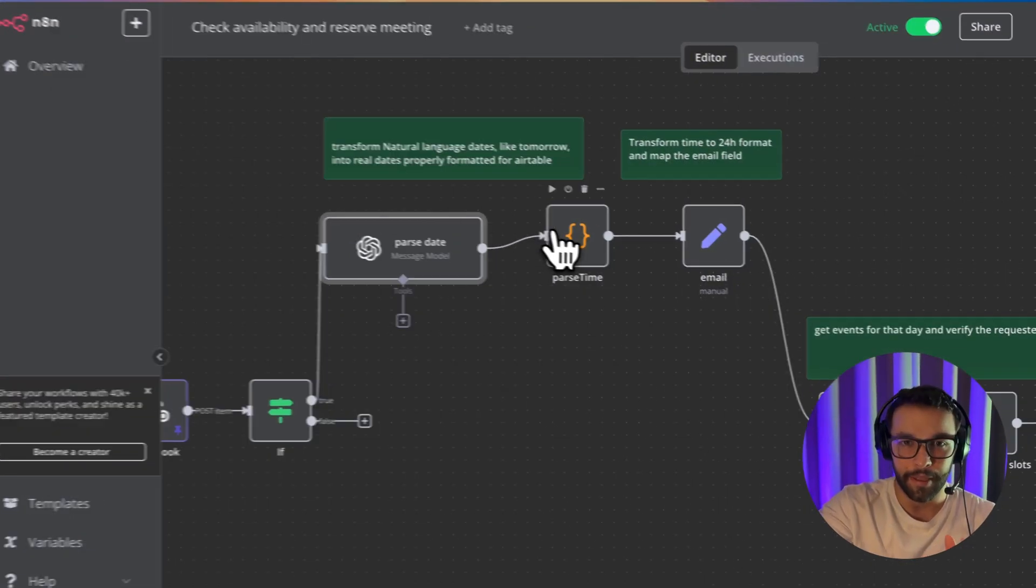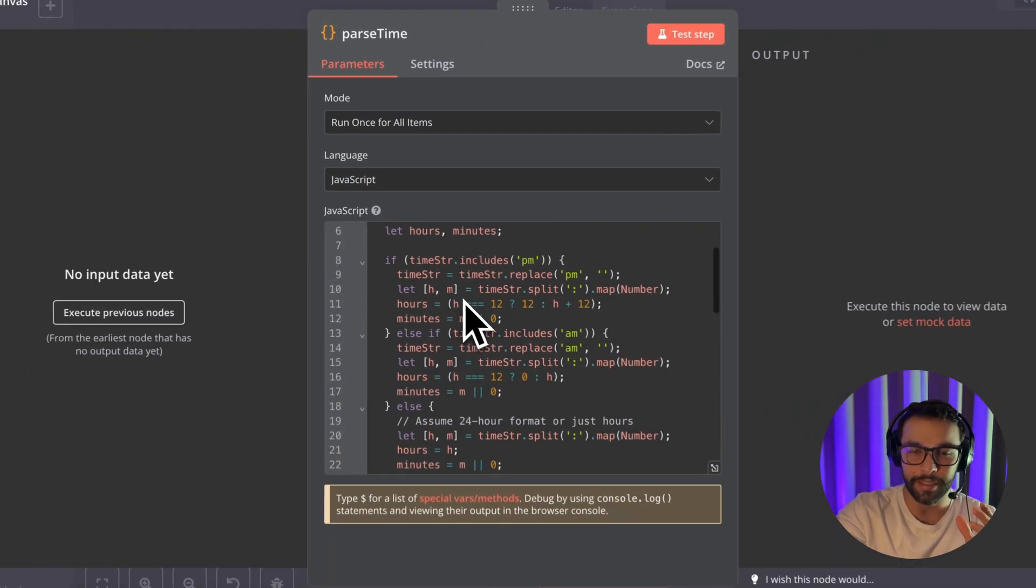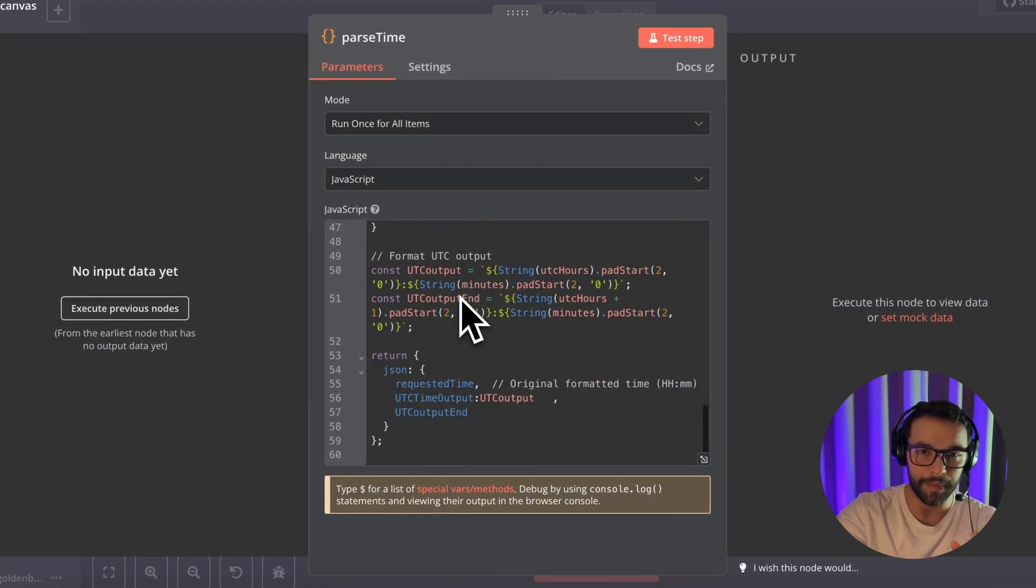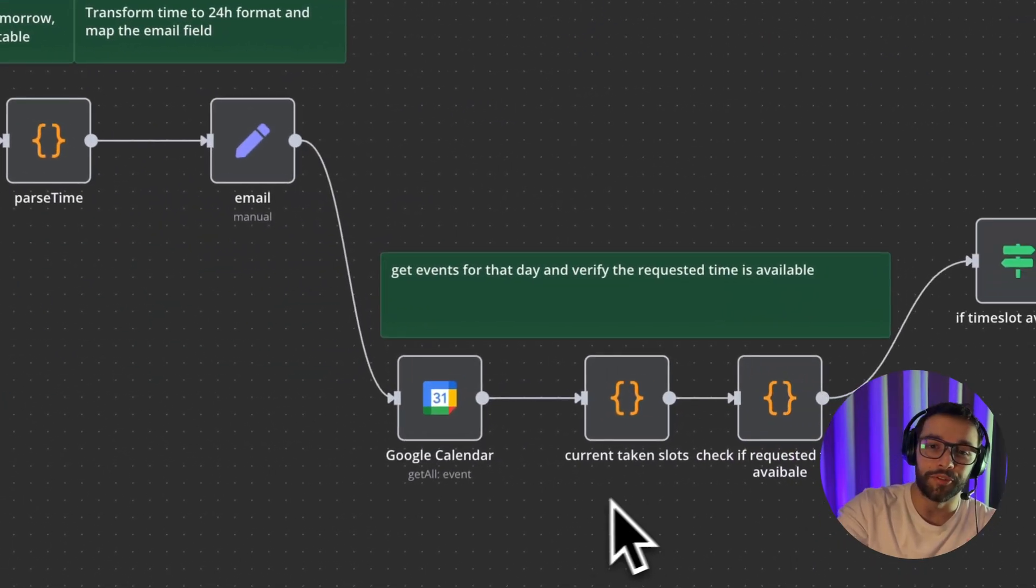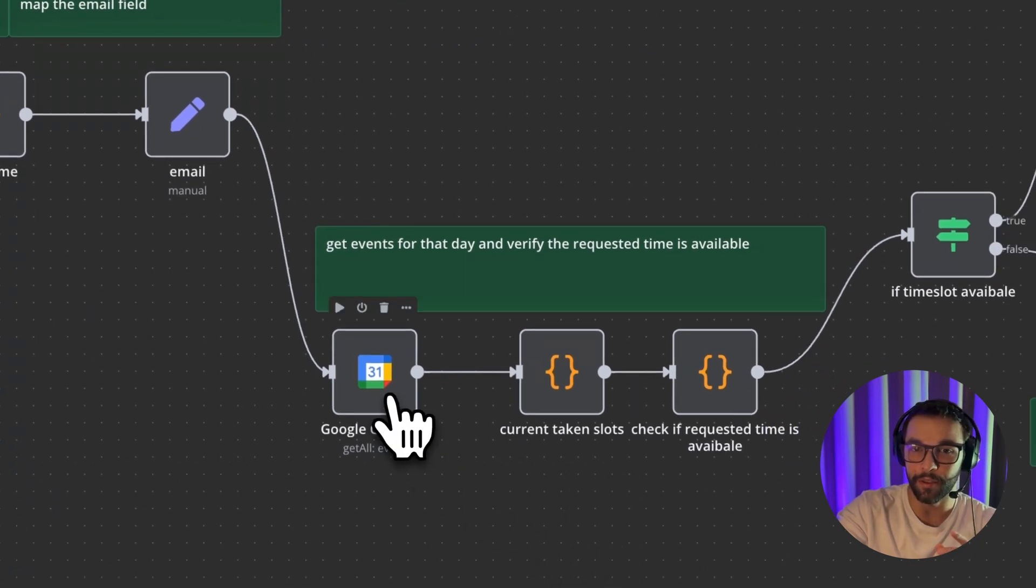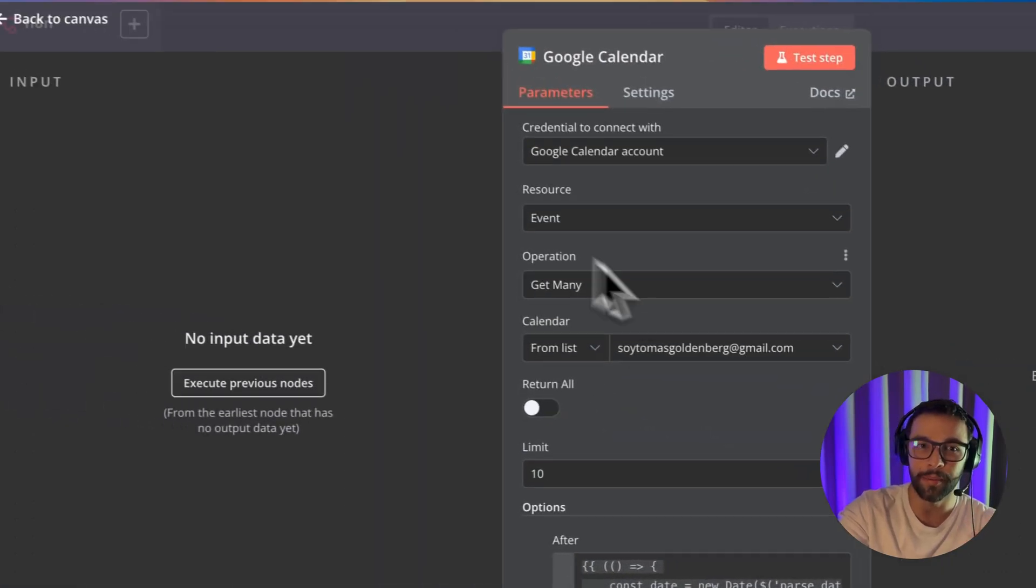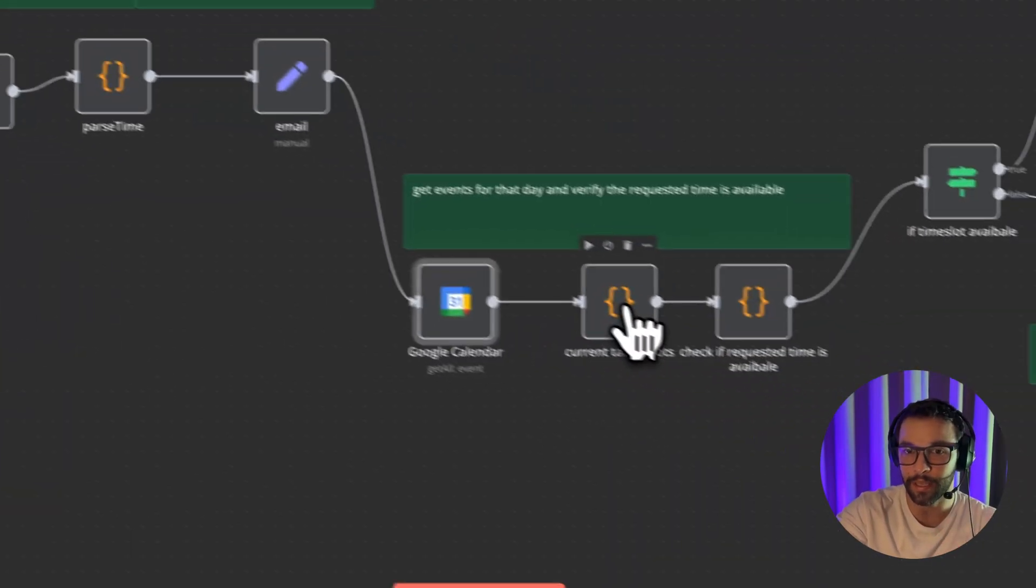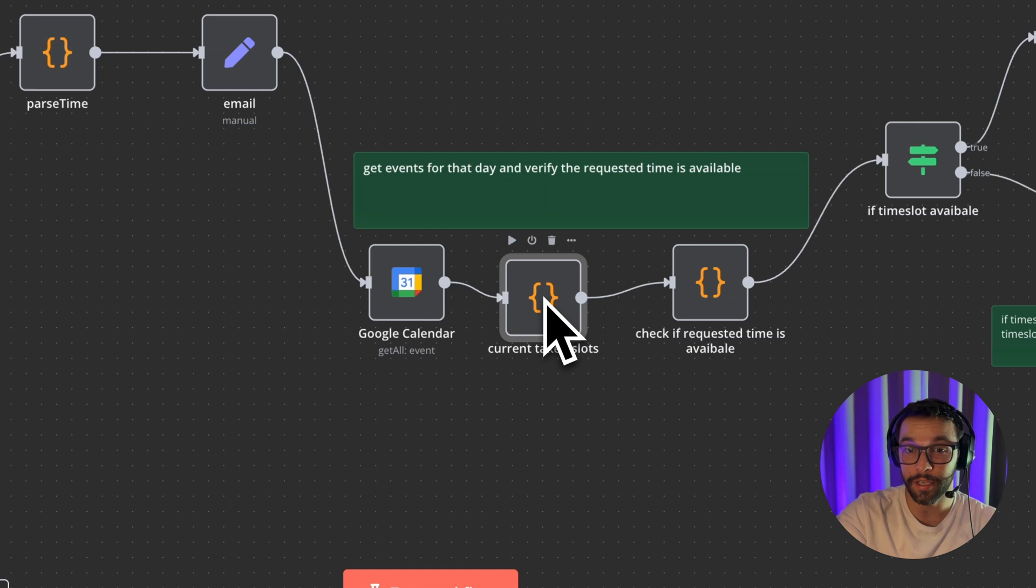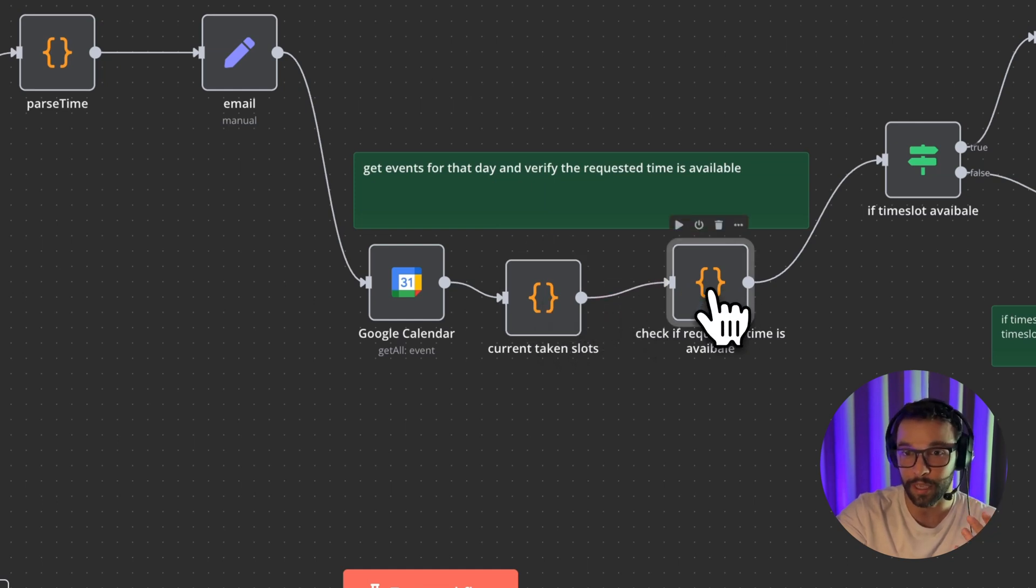That being said, here, we're going just doing the same thing with the time. And this is where this gets interesting because first we got to check if the user has availability in the requested time. So we're going to get all the events for that selected date and check where the current taken slots and also check if the requested time slot is available.